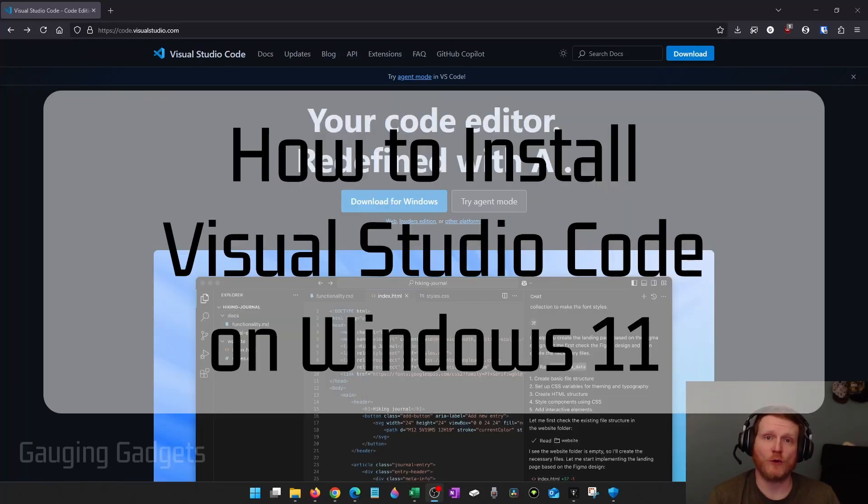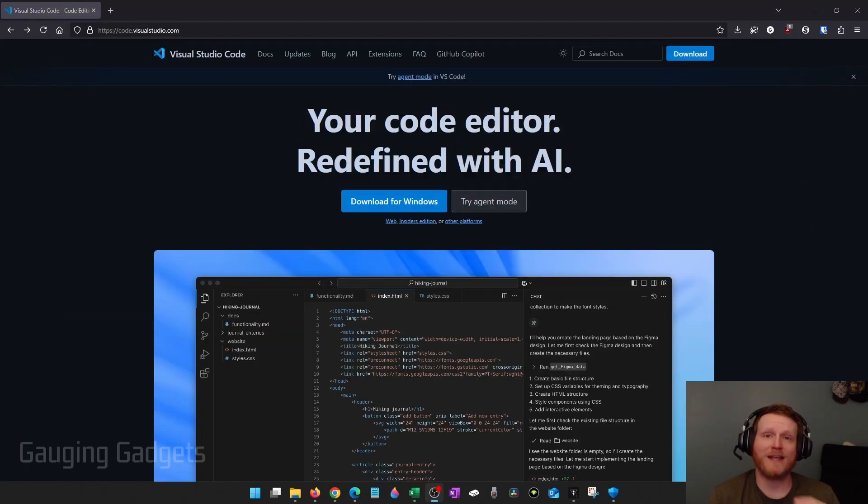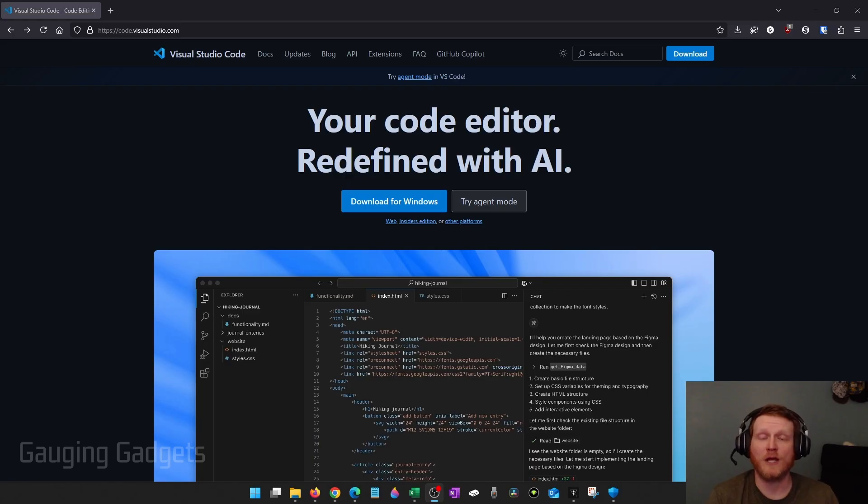How to install Visual Studio Code on a Windows 11 computer for free. In this video, I'm going to show you how to download and install VS Code on your PC.